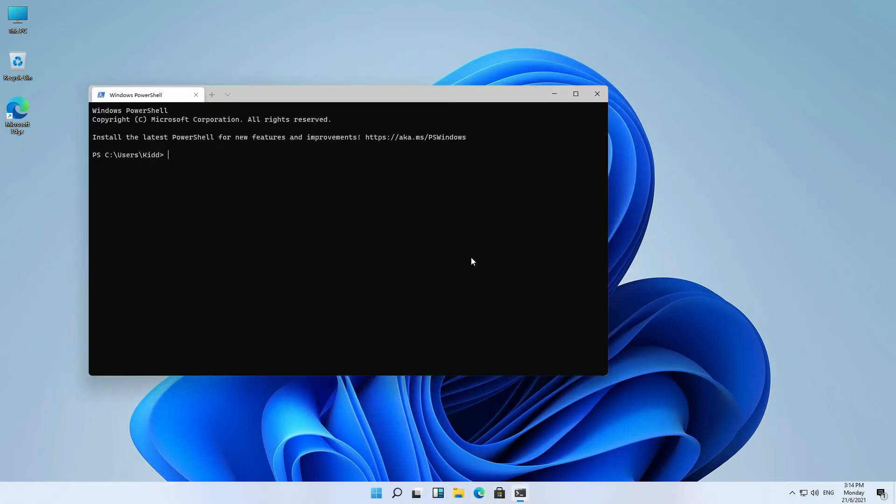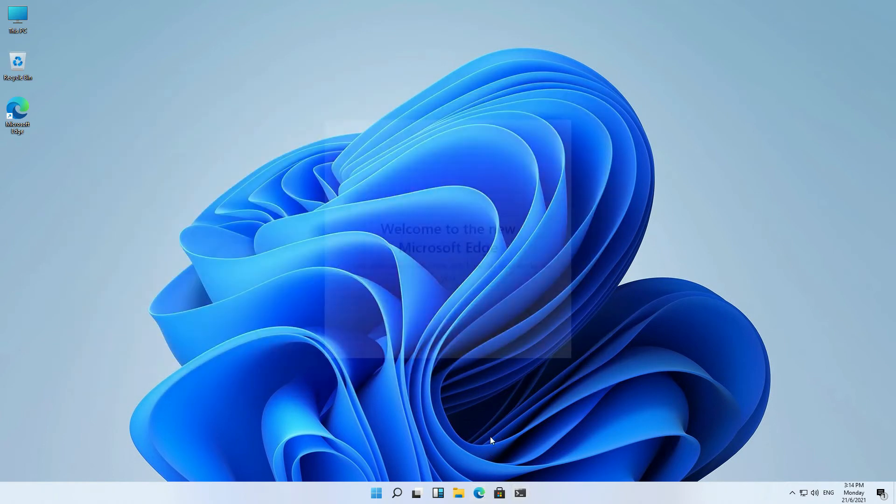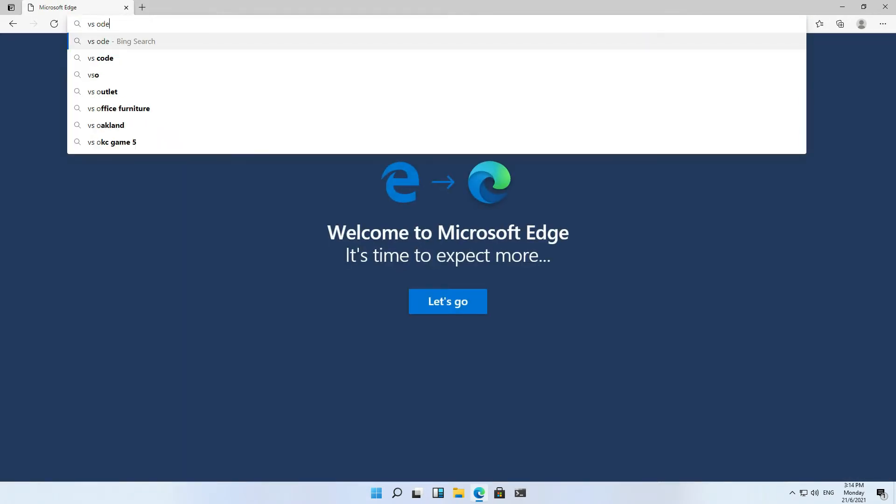Let's check the WSL version. Now install the VS Code.